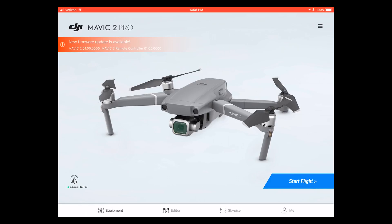When you first get your drone and you charge up the battery and plug it in and activate your drone, you'll probably get to the front screen here and it'll show that a new firmware update is available.